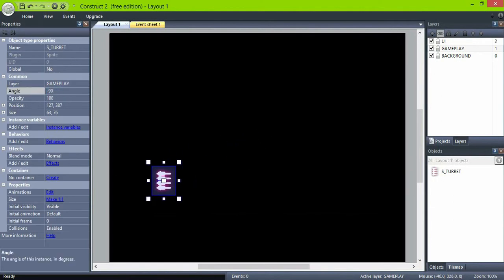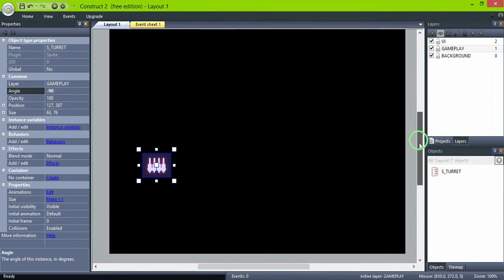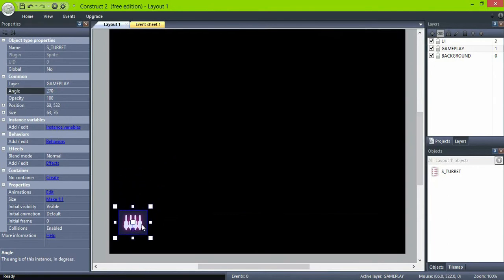In the view, rotate them to face up and place three of them at the bottom of the screen.